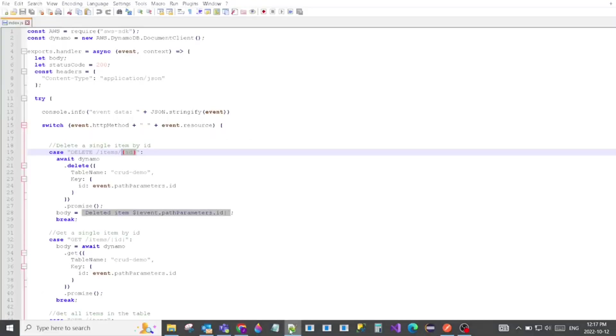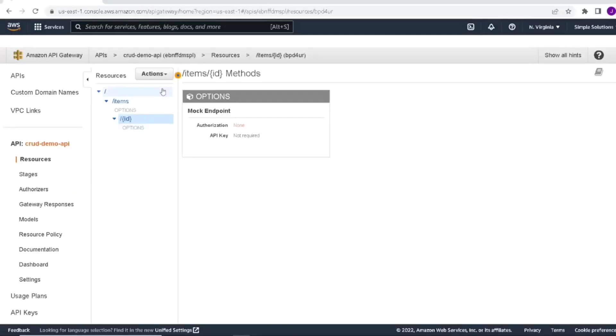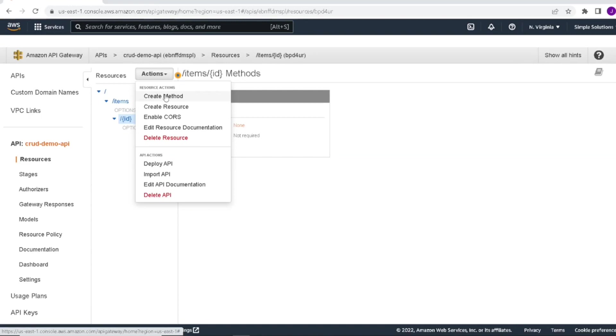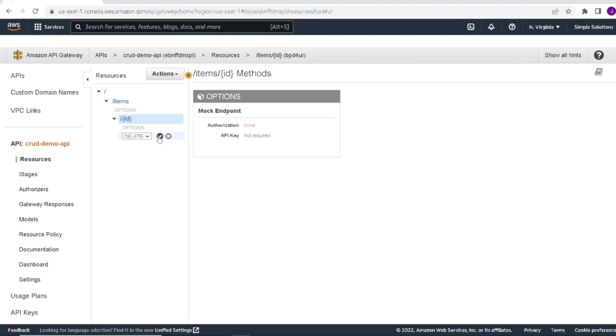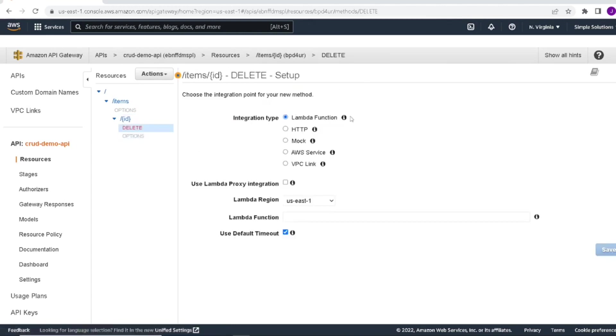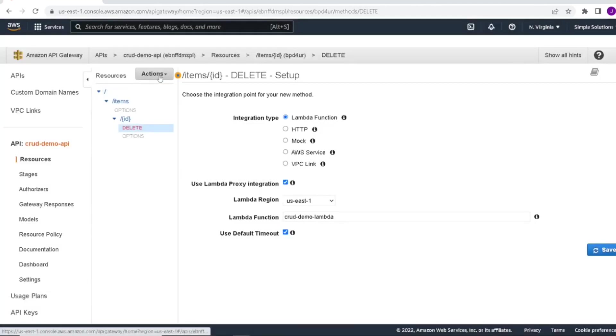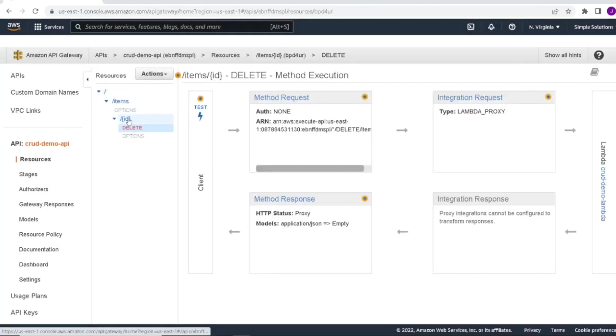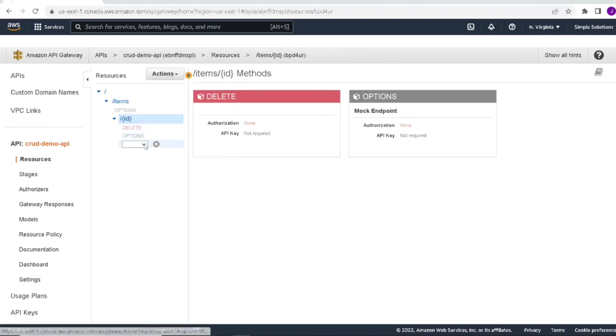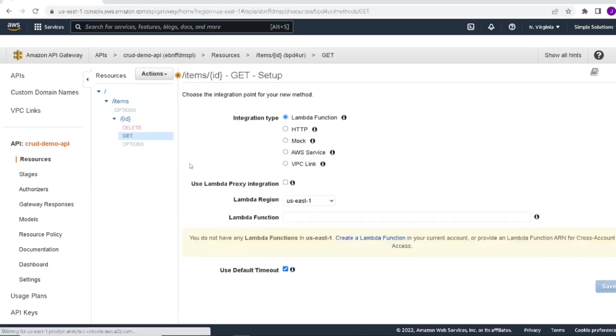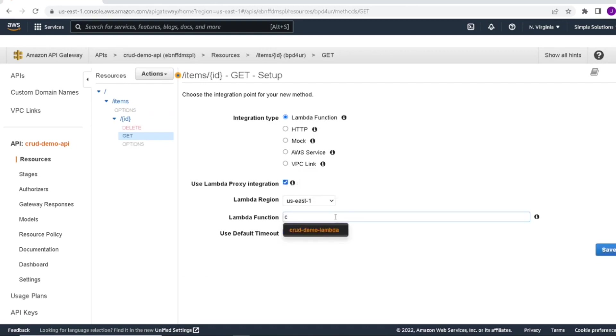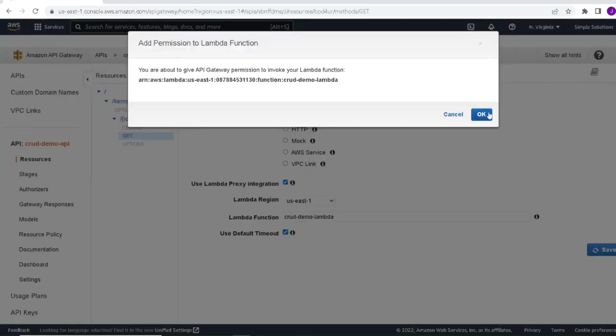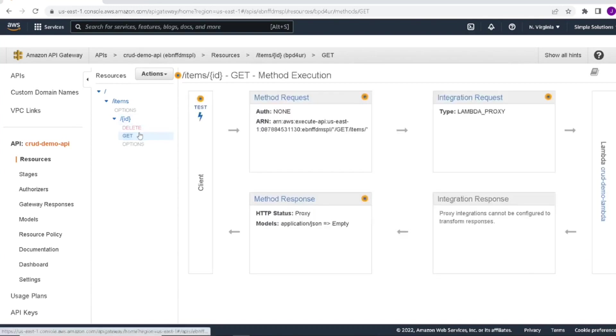So referring back to our code, we will start with the delete method. Under actions, we're going to add a delete method here. So we're going to add a method. First one will be a delete. Click the checkbox. So this is going to be a Lambda function. We will enable proxy integration. That just maps our event variables nicely so that they're easier to work with. And we're going to point to our Lambda function. If you start typing, you'll see our Lambda function name just pops up. And we can click save. So that is our delete. We also had a get. So let's go and add another method. This will be our get method by ID. Check the box. So again, this is a Lambda function. We will enable the proxy integration and we will again point to our Lambda function. Click save.